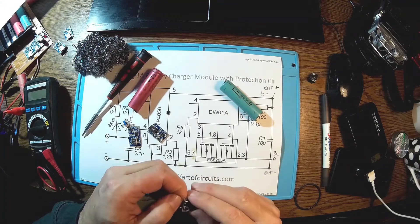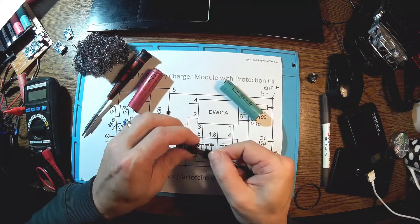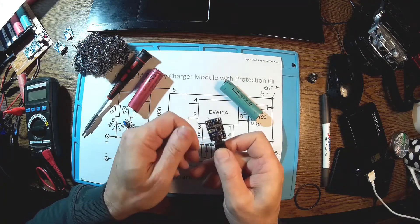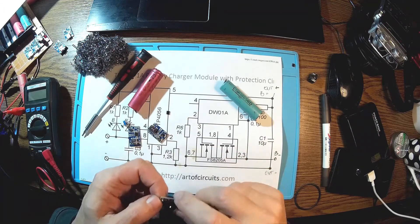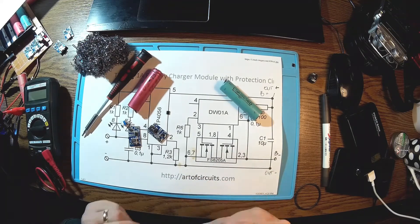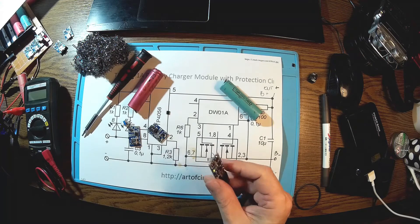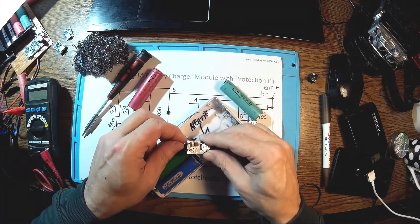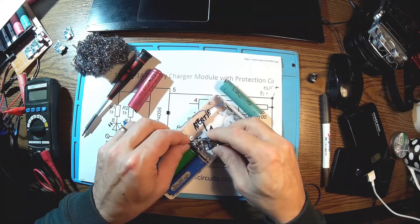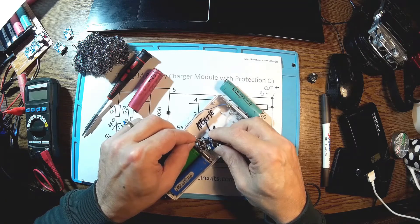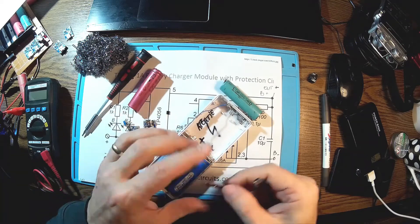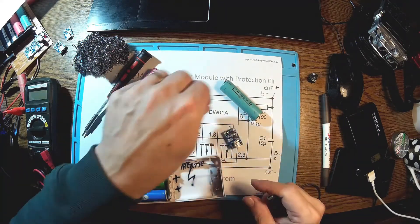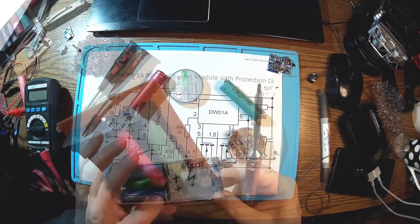That should be fine now. Let's see what's happening if we apply power. Well, it's looking good for now. Let's see if it's charging anything. So where are, okay, there you are. So this is minus over here and this is plus. And it's working.